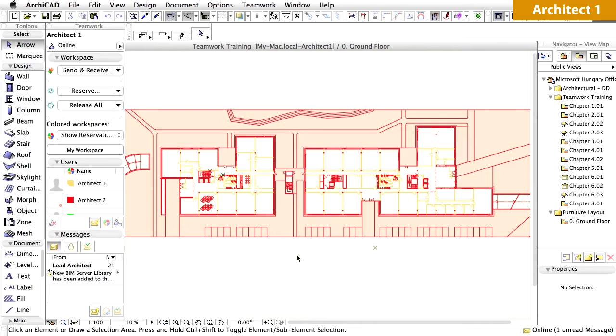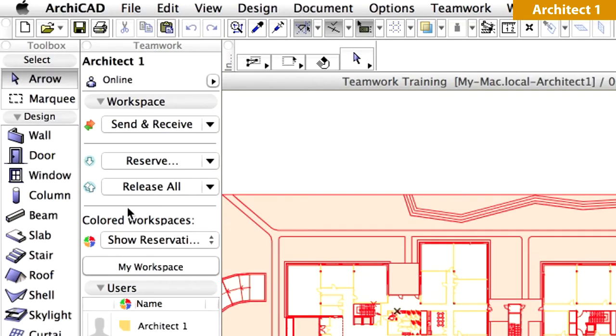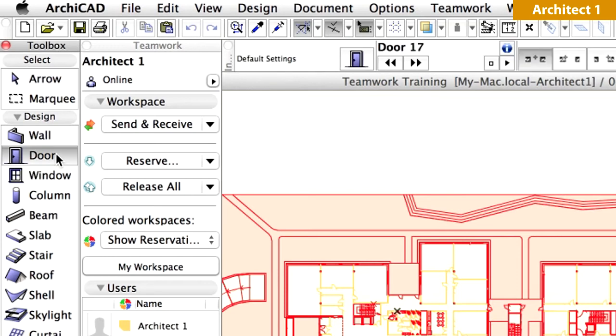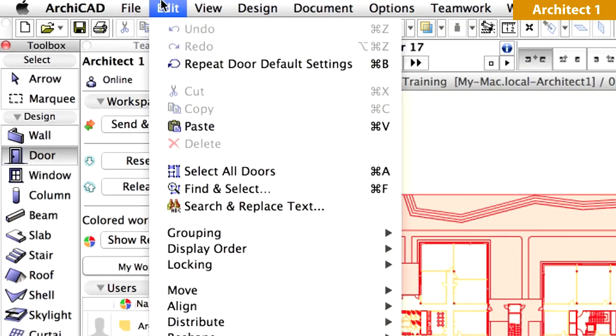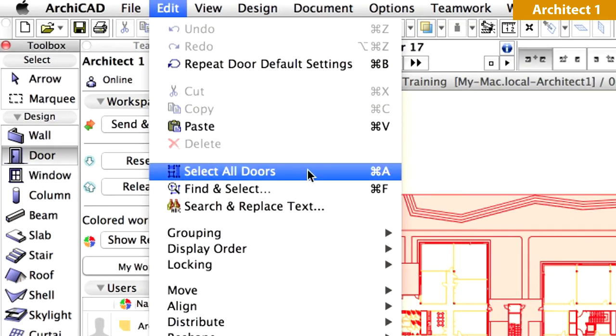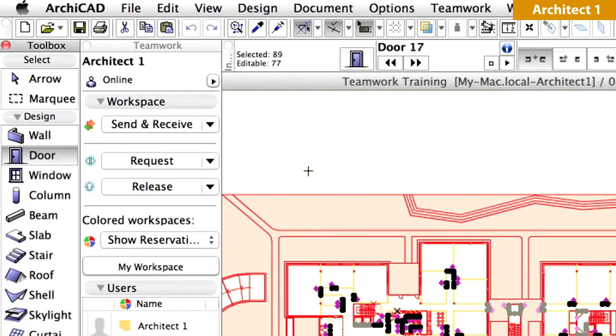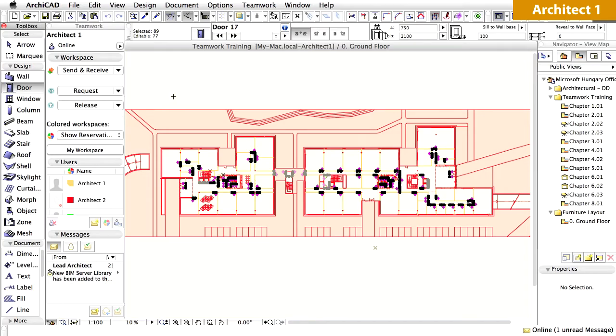Let's select and delete all internal doors on the ground floor. To do this, first activate the Door tool in the Toolbox. Then select all doors by activating the Edit, Select All Doors command, or by pressing the Command plus A keyboard combination on Mac, or the Control plus A key combination on Windows.